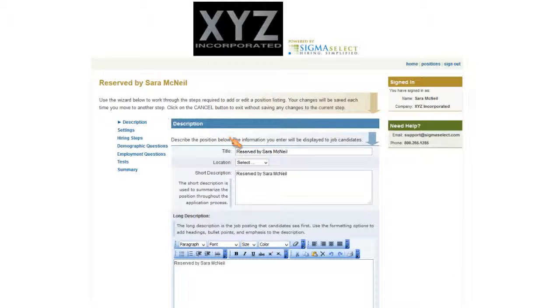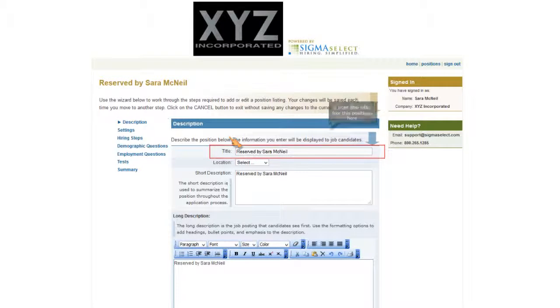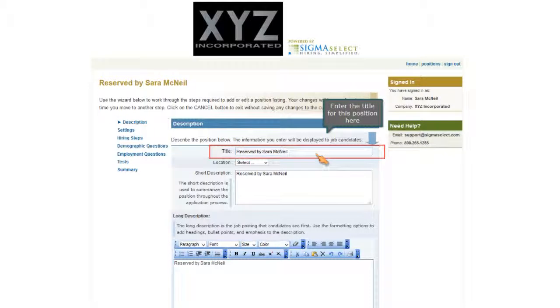A wizard opens that walks you through the steps to add or edit a position. Enter the title of the position.